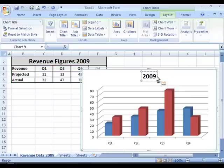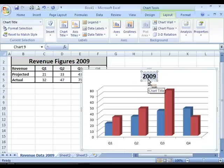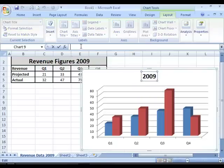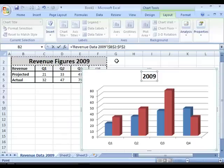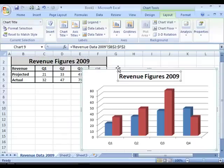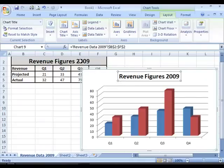What you can also do is link the title of your chart to a cell in your worksheet. So I've selected the chart title, I will type in equals and select the cell in my worksheet that I want to be linked to the title — in this case it will be the revenue figures — and I will press Enter. You can see that the title is now being linked directly to the cell in the worksheet.